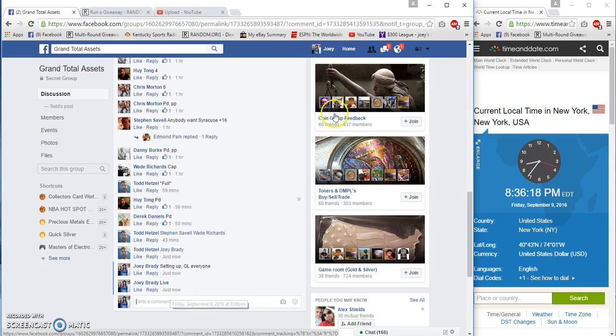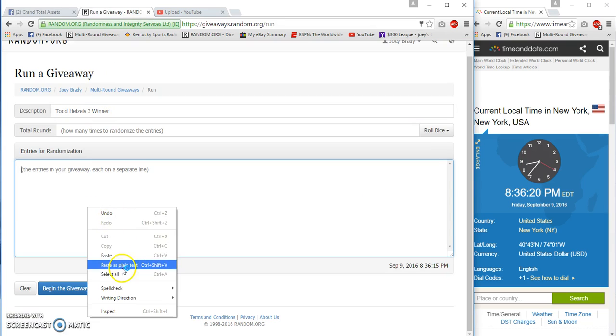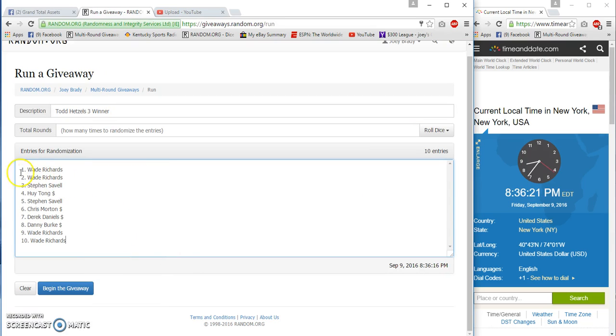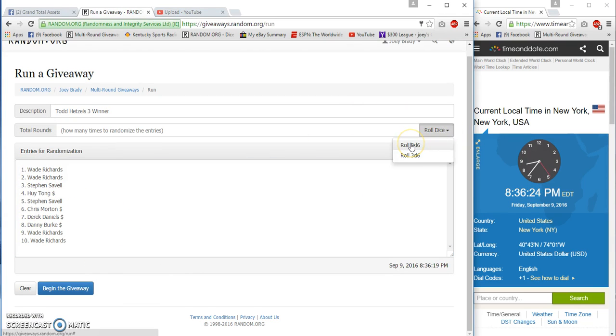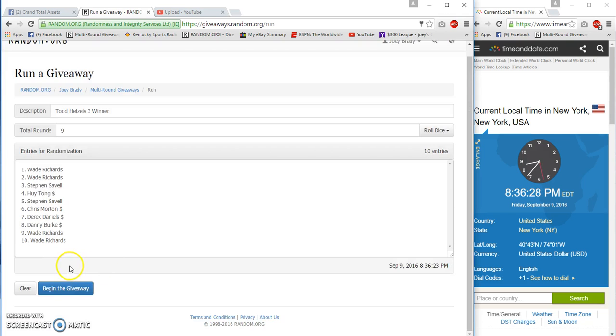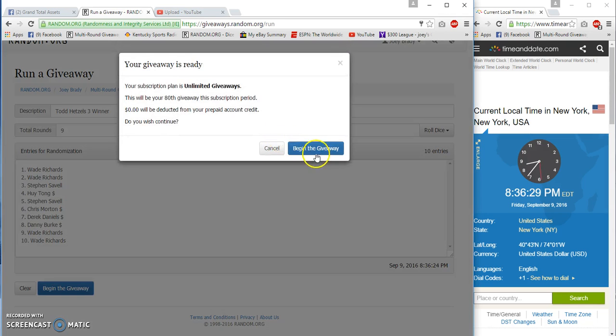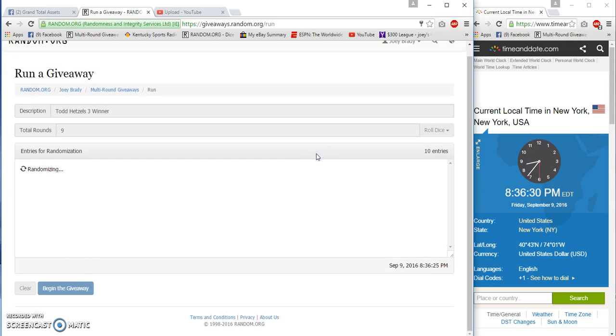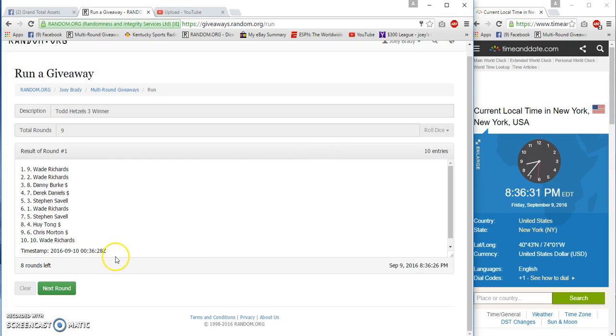All right, same list Wade on top, Wade on bottom. Two dice must be three or more, nine times is our total, starting at 8:36 in 30 seconds.